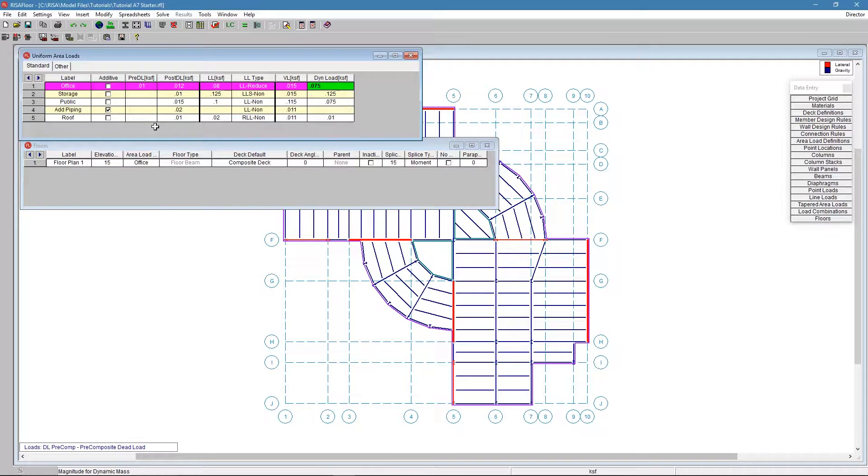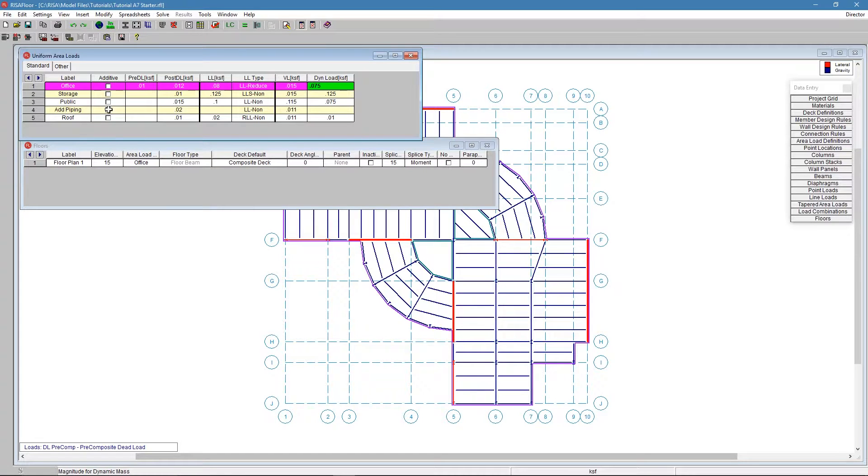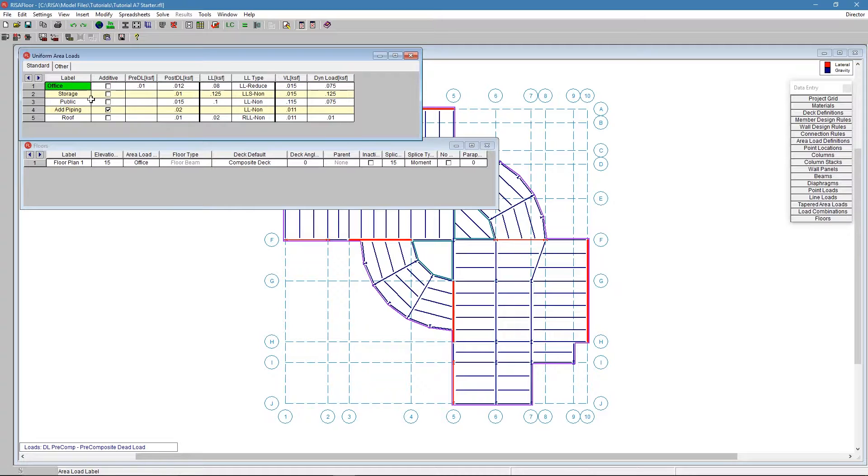We also have things like piping, and we're adding piping. When we have it clicked on as additive, that means it's going to take all of the default loading as well as for that office floor level, and it's going to put on top of that piping.